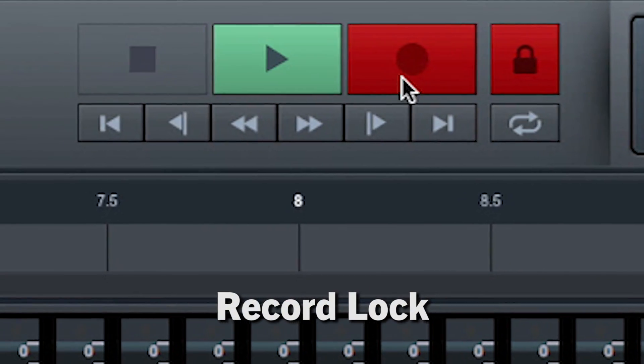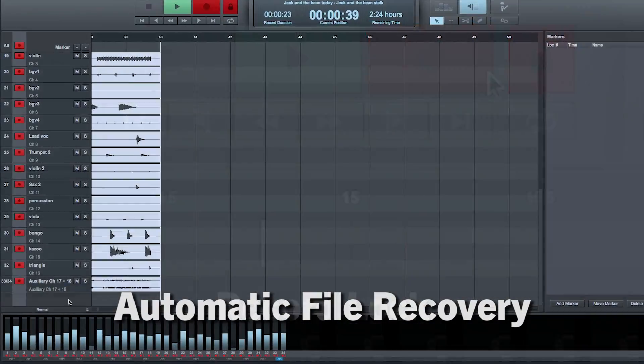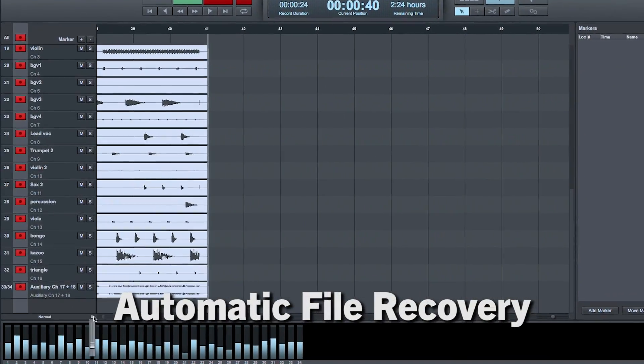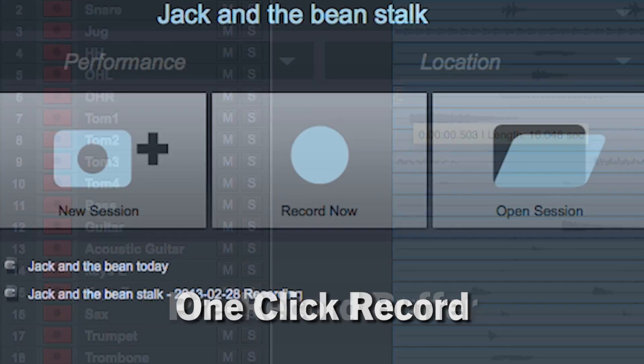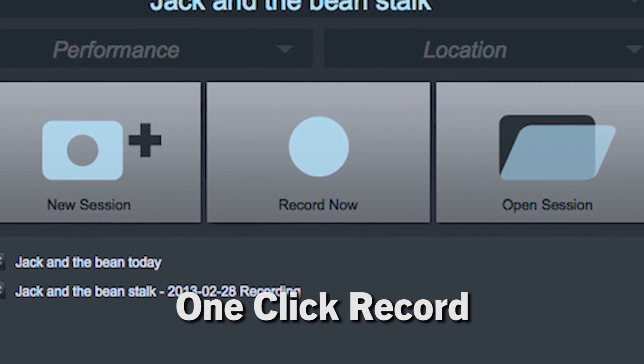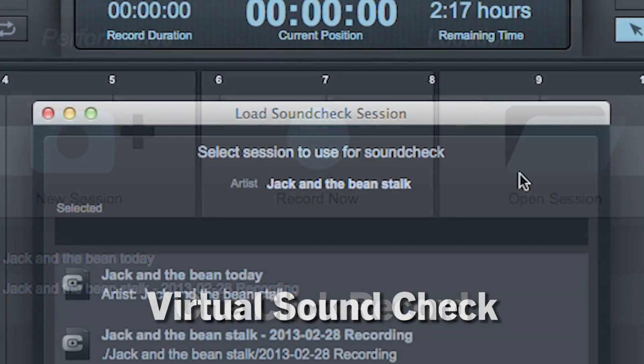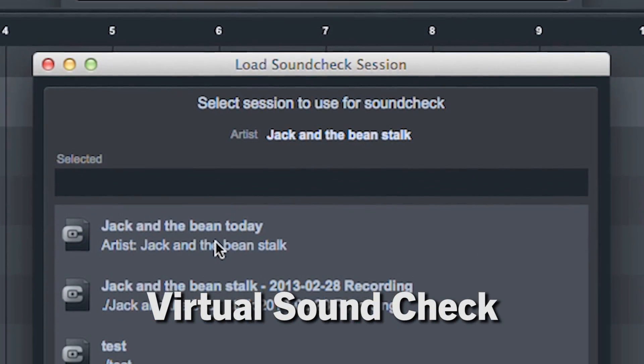These include record lock, automatic file recovery, pre-record buffer, a one-click record now function, virtual sound check, and much more.